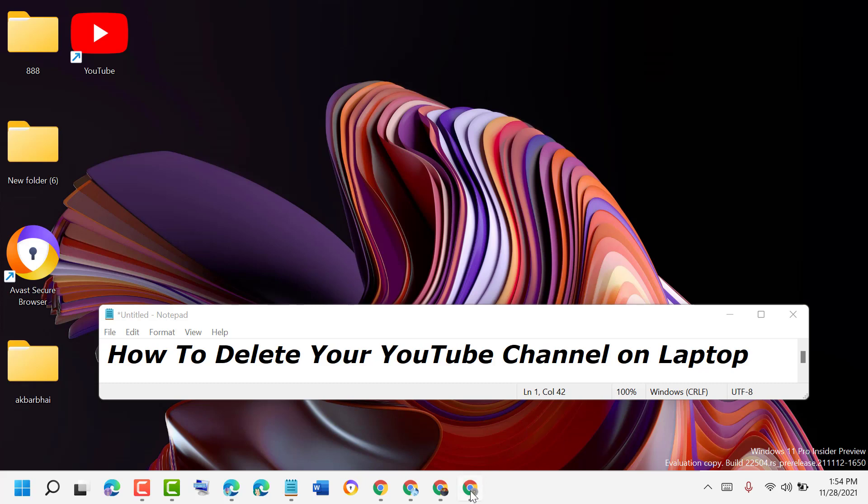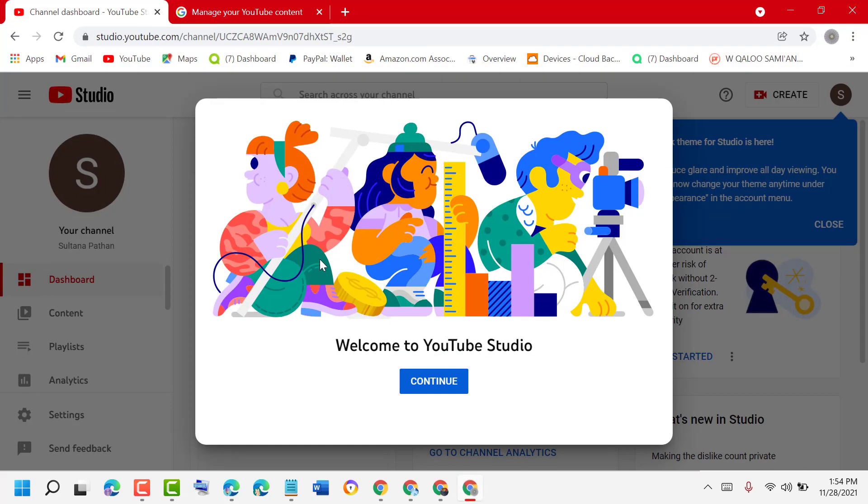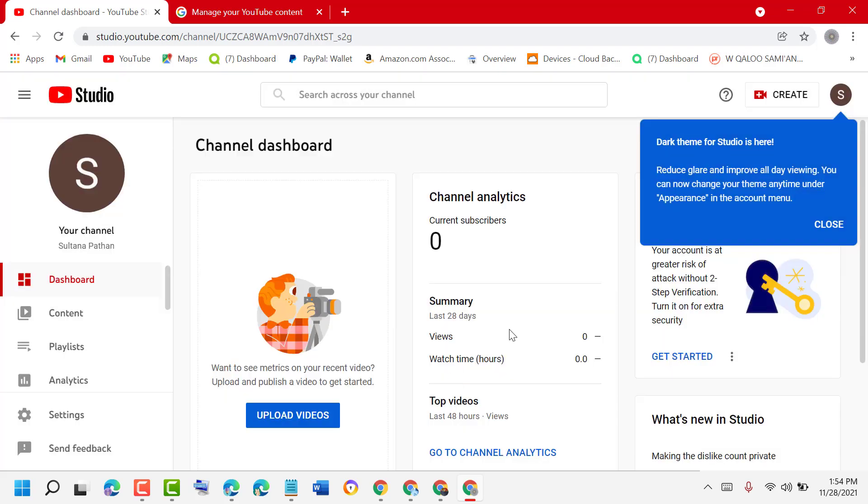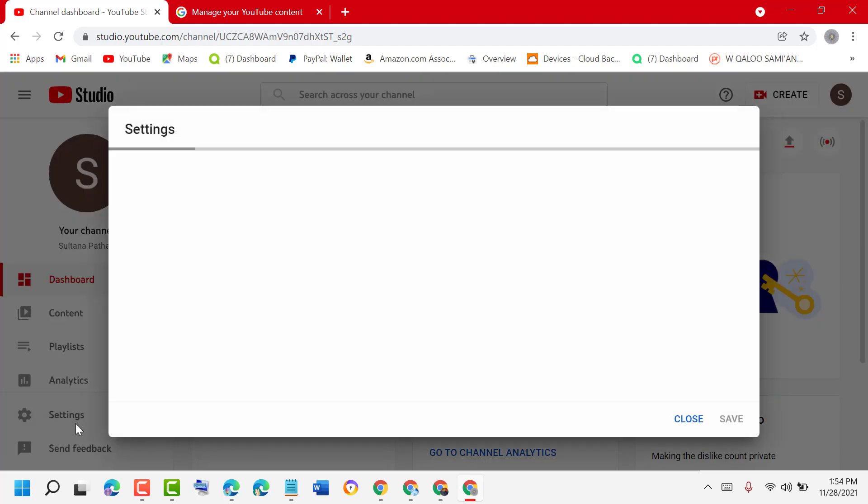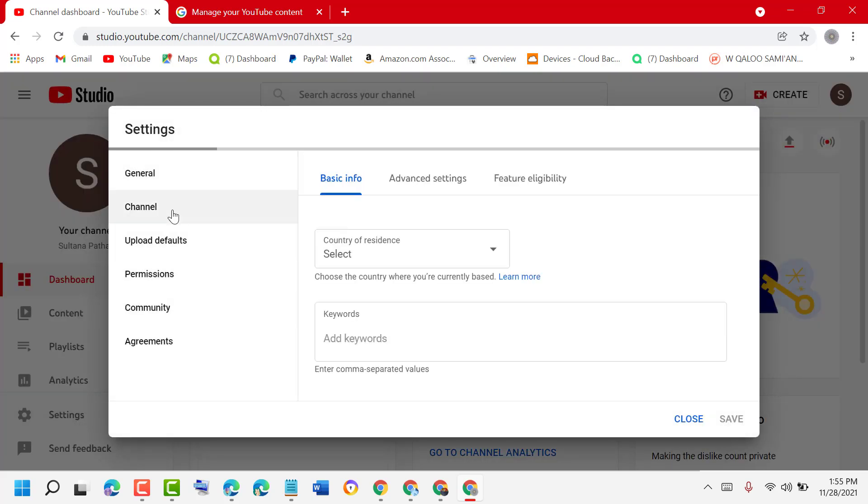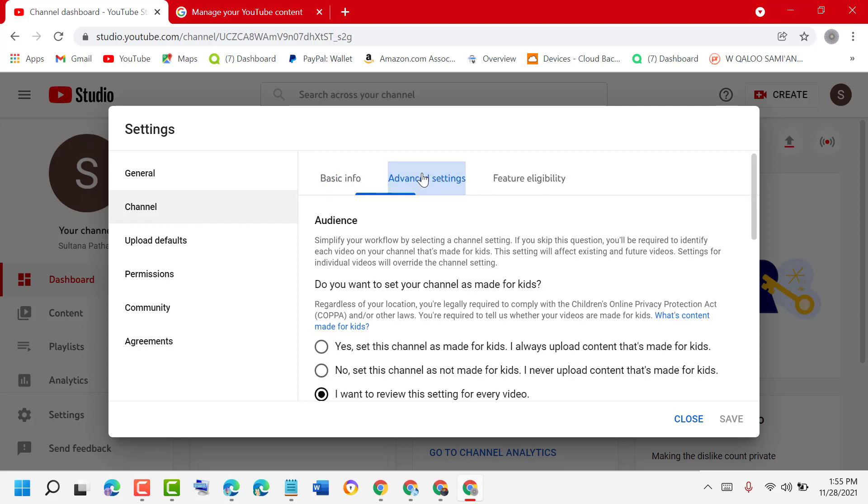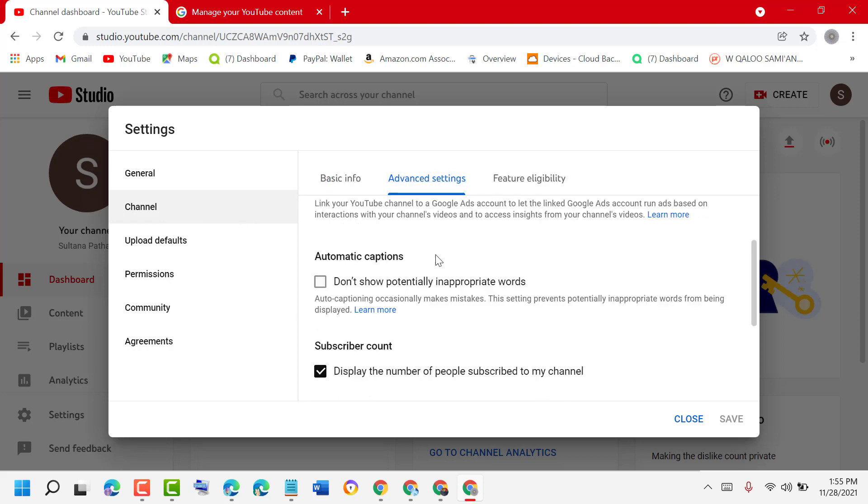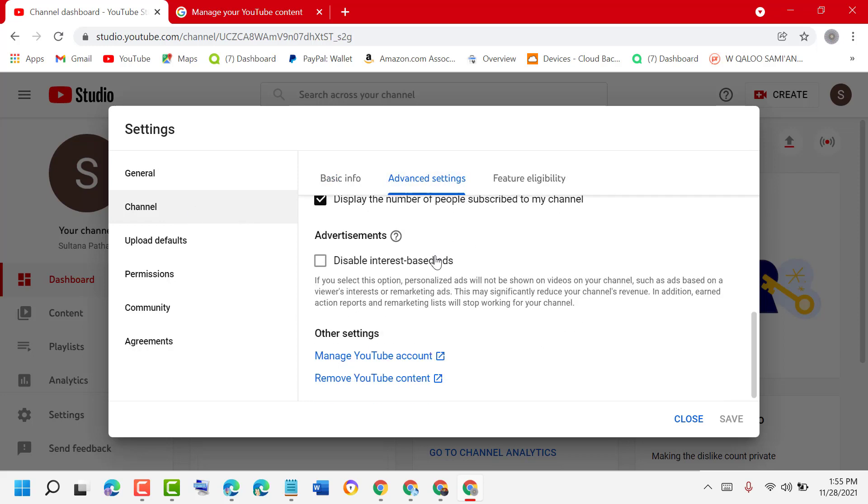Open your channel studio and sign in, then settings, channel, advanced settings, remove YouTube content.